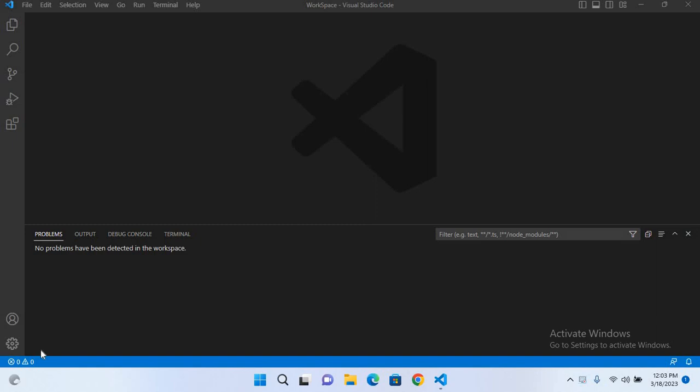Bismillahirrahmanirrahim, hello guys, welcome to my channel. Today in this video tutorial we will learn how to run Java programs in Visual Studio Code. For this we need two things: one is Java extension and the second one is Java JDK.